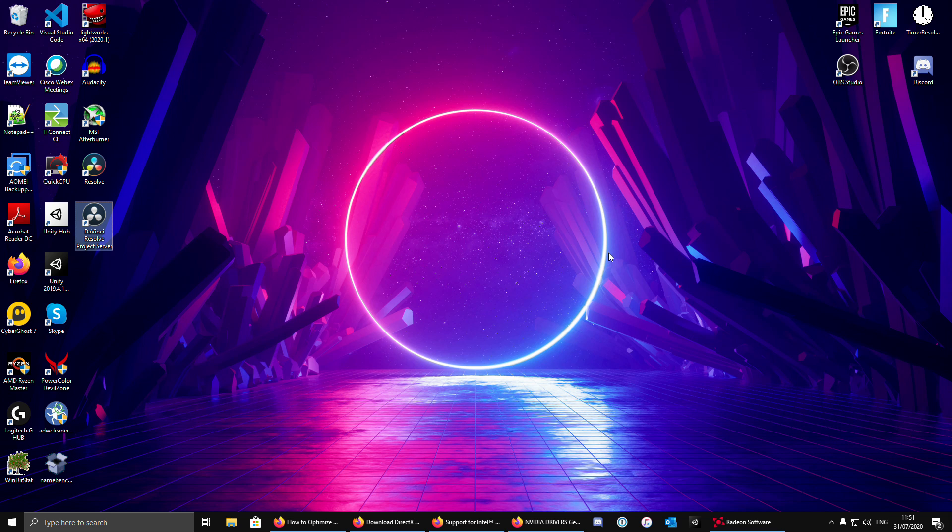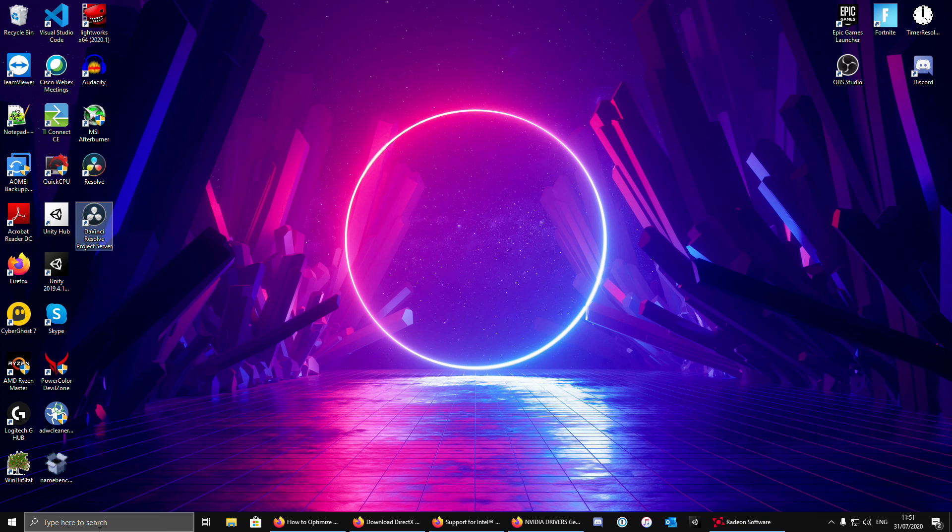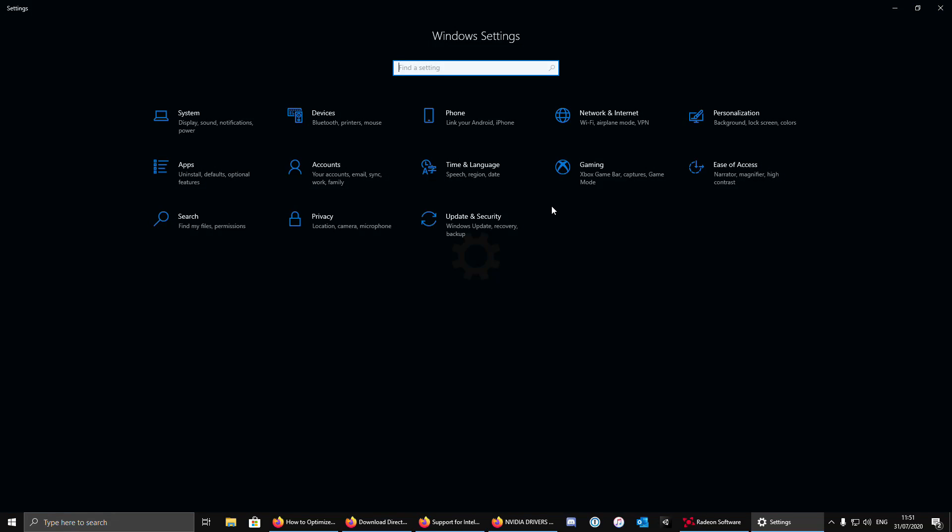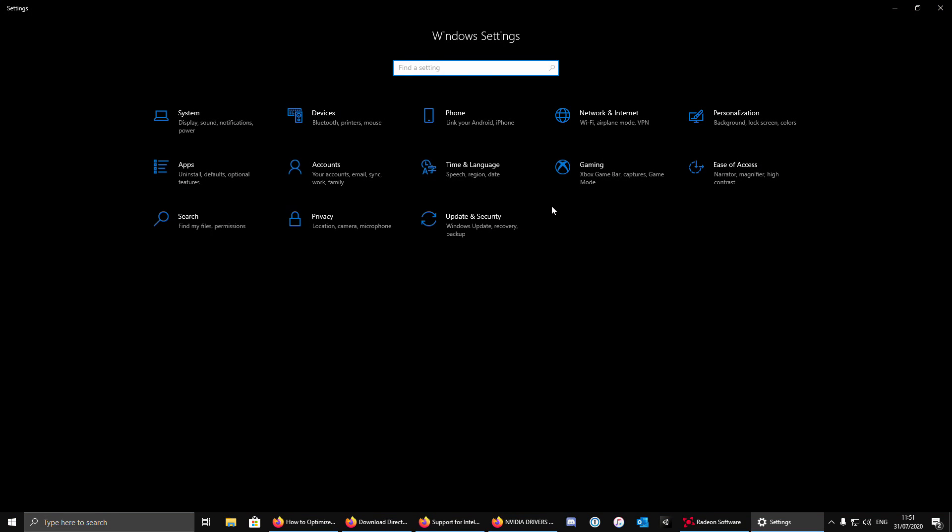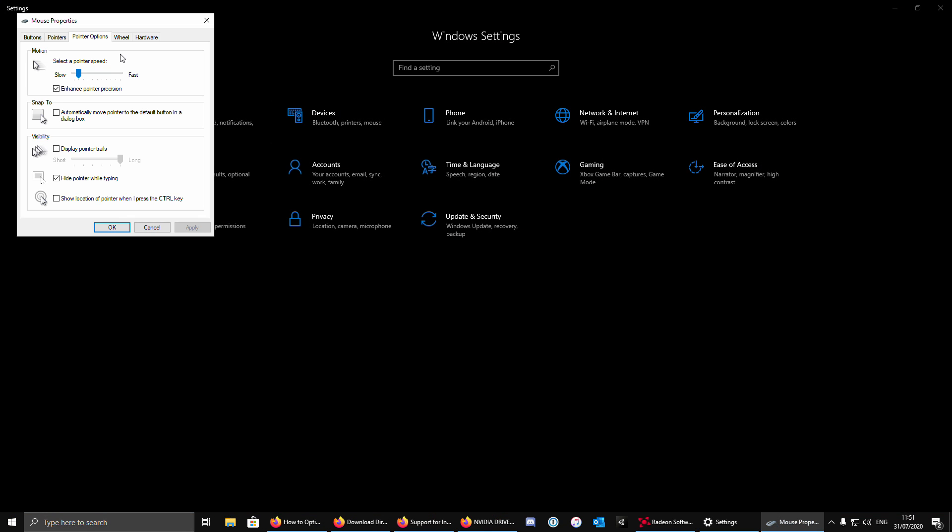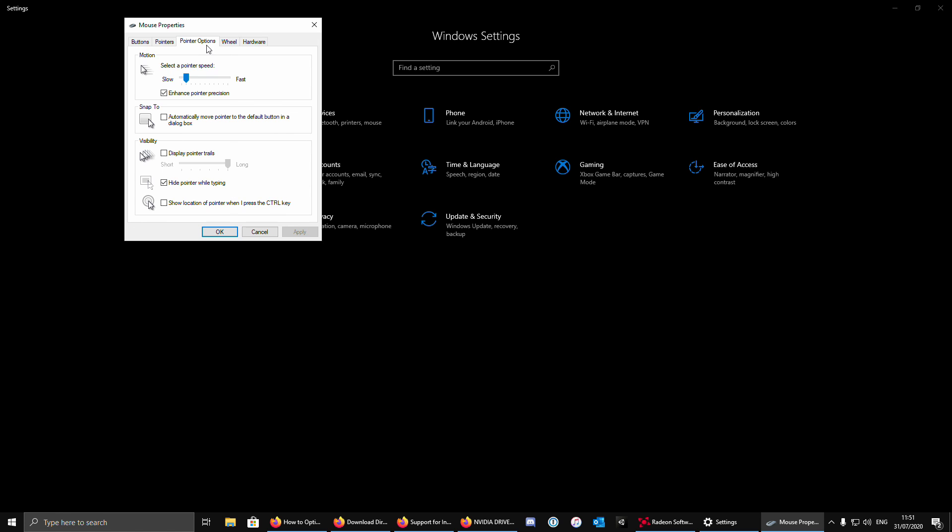The next thing that we are going to do is disable the mouse acceleration. Go to settings, type this. Then there will pop up. Go to pointer options and uncheck enhance pointer precision. Click apply and then OK.